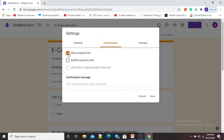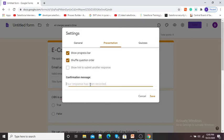I will turn this option on and click Save. Going to Presentation settings, I can click 'Show progress bar', which means students will see their quiz completion progress. If I want to shuffle questions, I can click that option. If I want to give a confirmation message after quiz submission, I can type one here, such as: 'Thanks a lot for taking the quiz.'